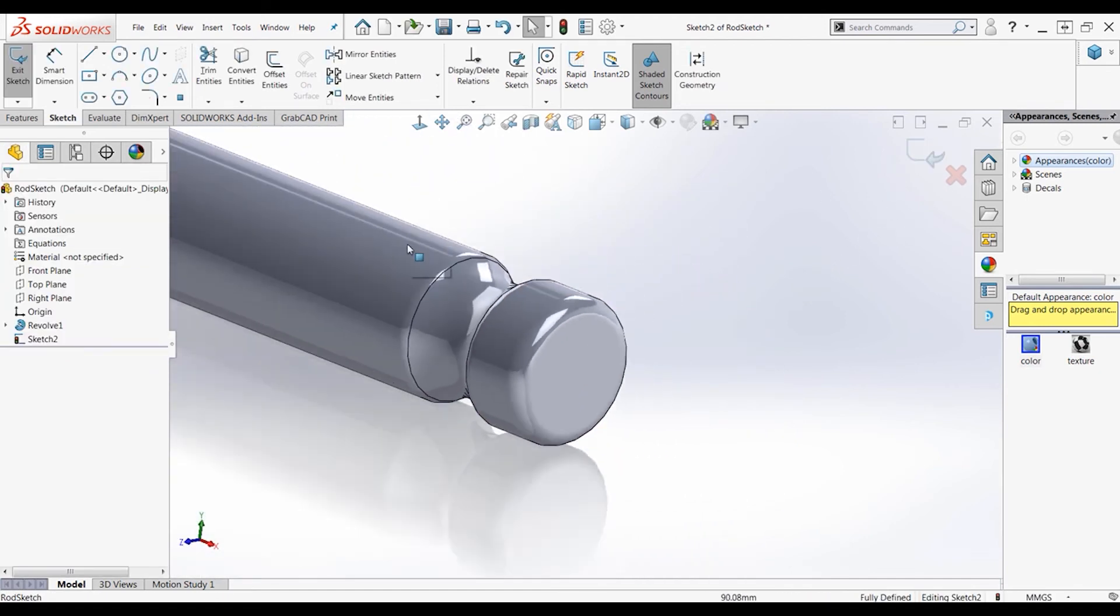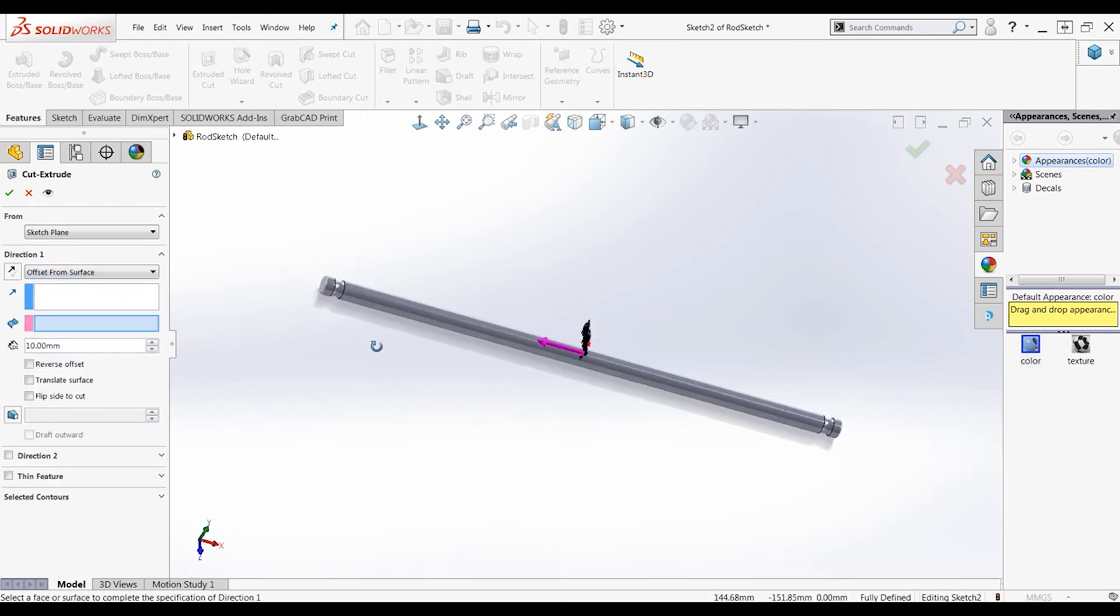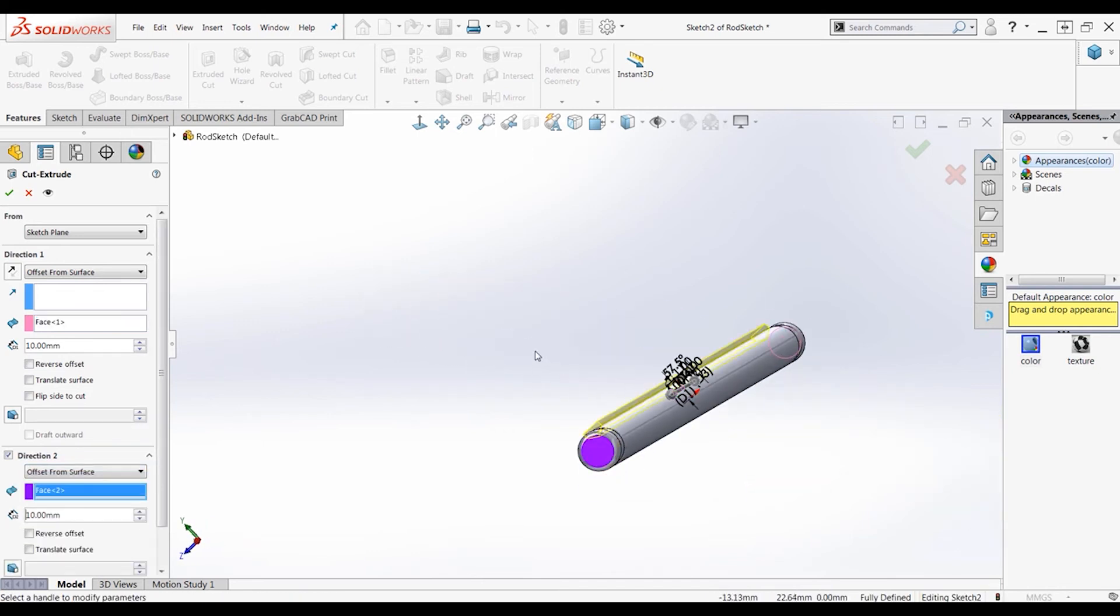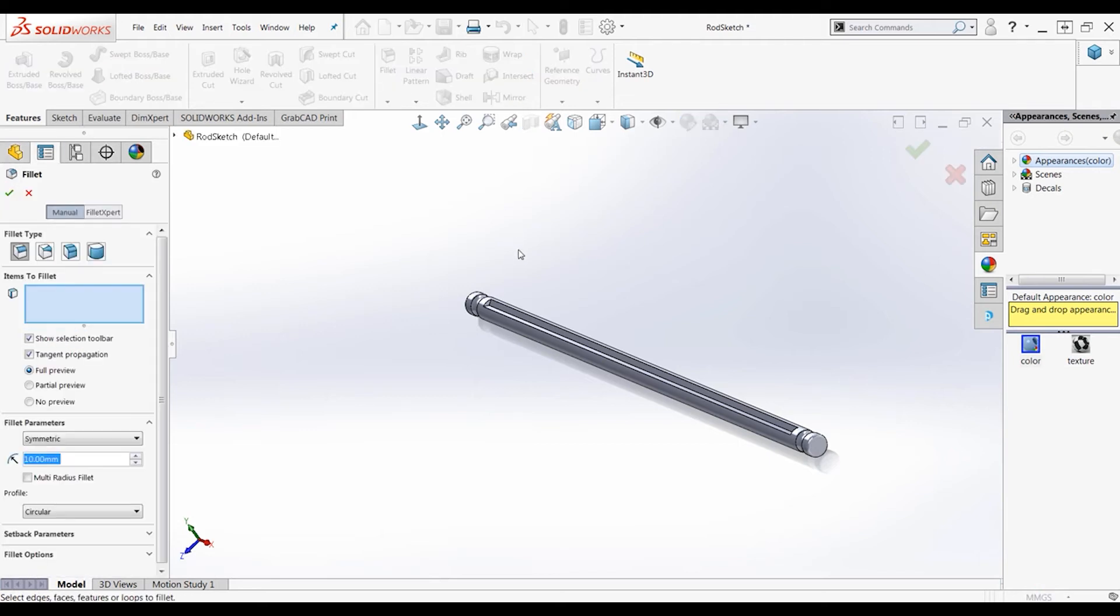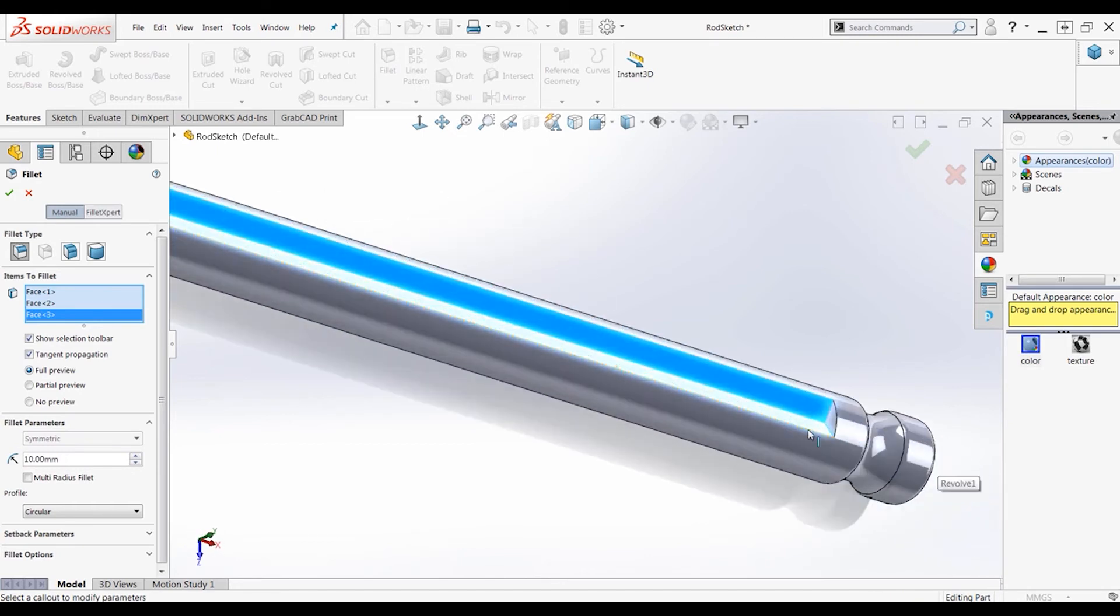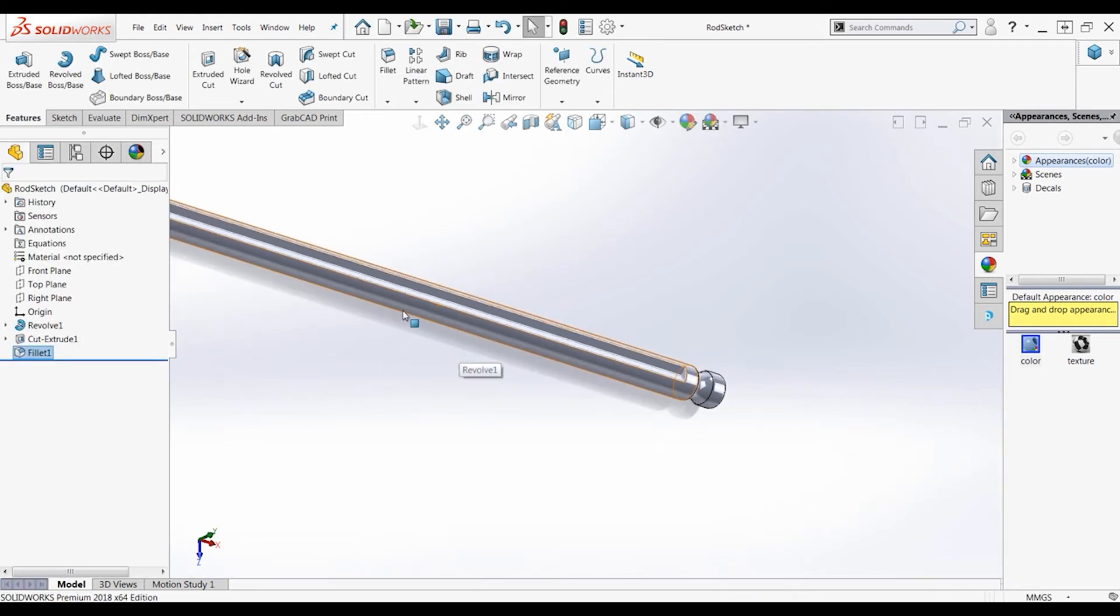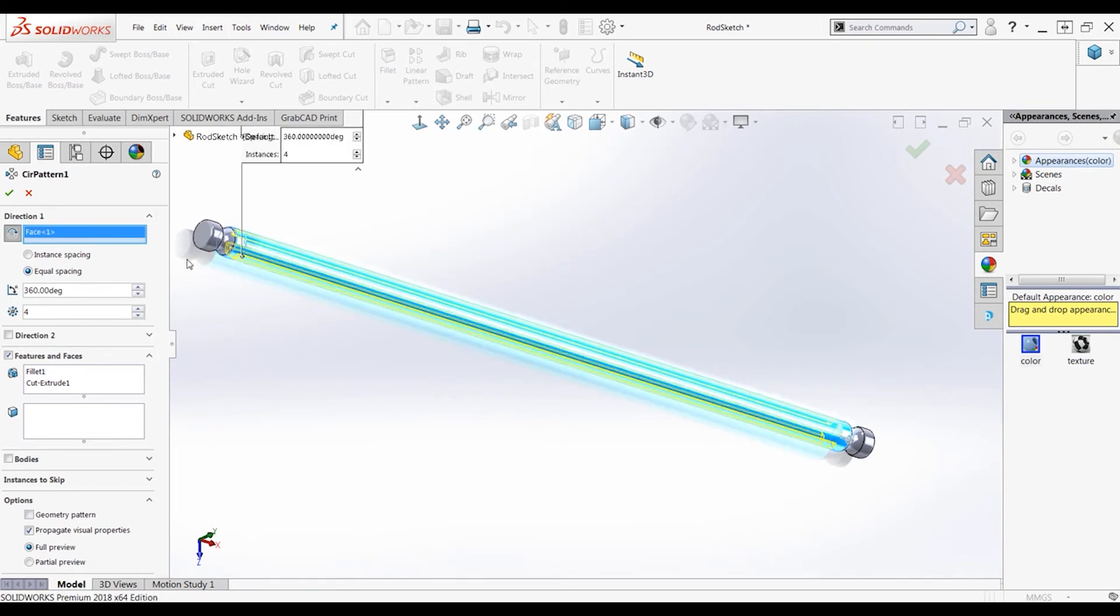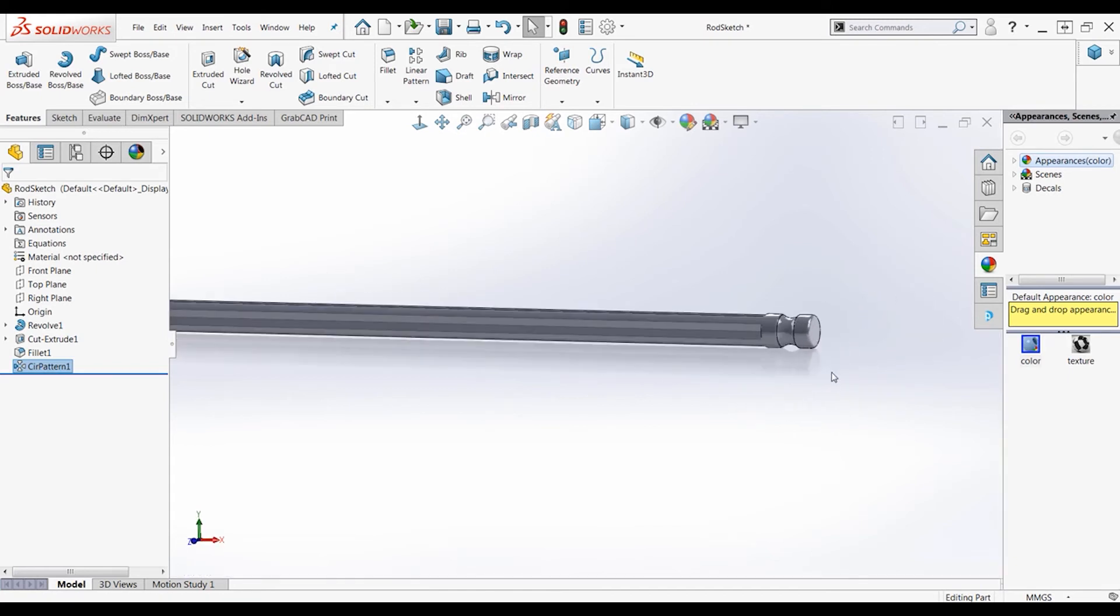Now we'll cut extrude this feature in both ways to create the little divot in the piece. Cut extrude, let's offset this from surface. The surface being the end and 10 millimeters, that's good. And then we'll do it in the same sense and direction too, offset from the other surface, 10 millimeters. Now click check, and we have the first divot in the connex piece. Let's fillet this real quick, make it all look nice. Click all the faces here. There we go, and we'll make this a 0.25 millimeter fillet, and then click check. And we would like this in 4 different instances around the entire body. Click both the cut extrude and the fillet, 4 instances, click the direction to be the face revolve. And there we go, there's our first rod.